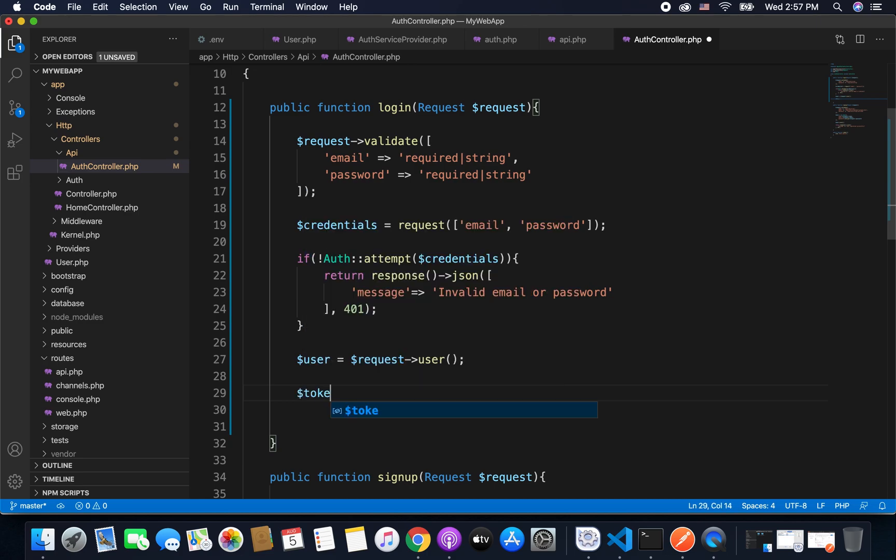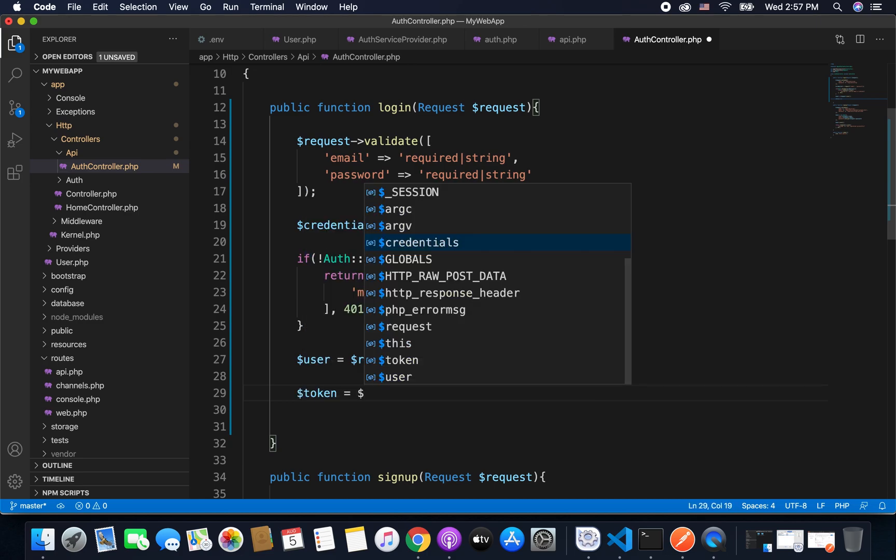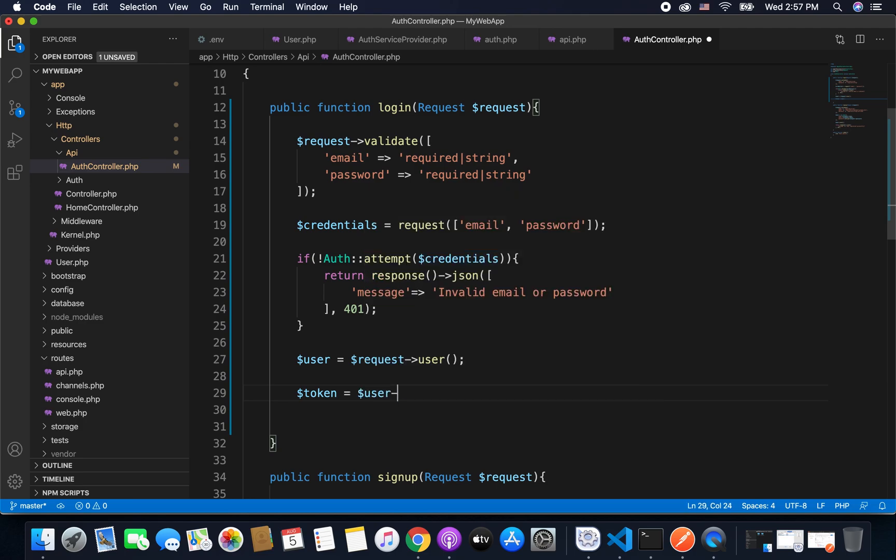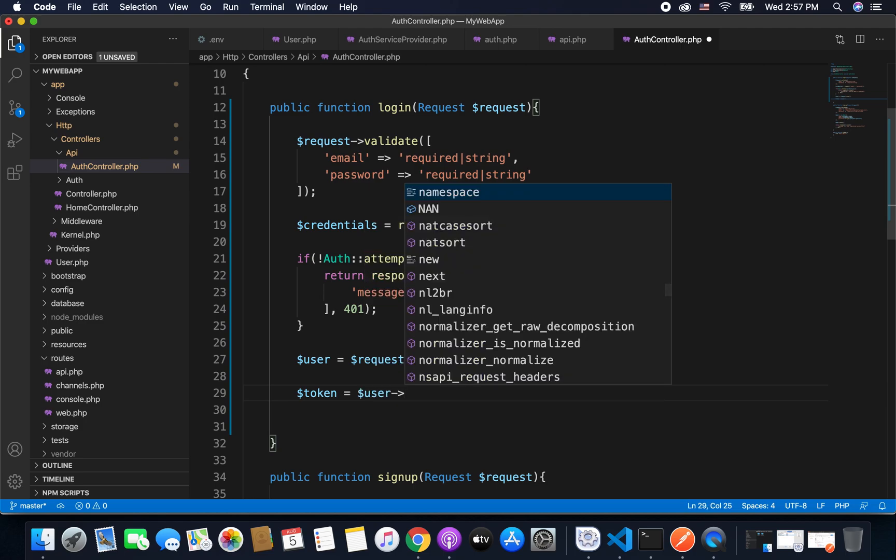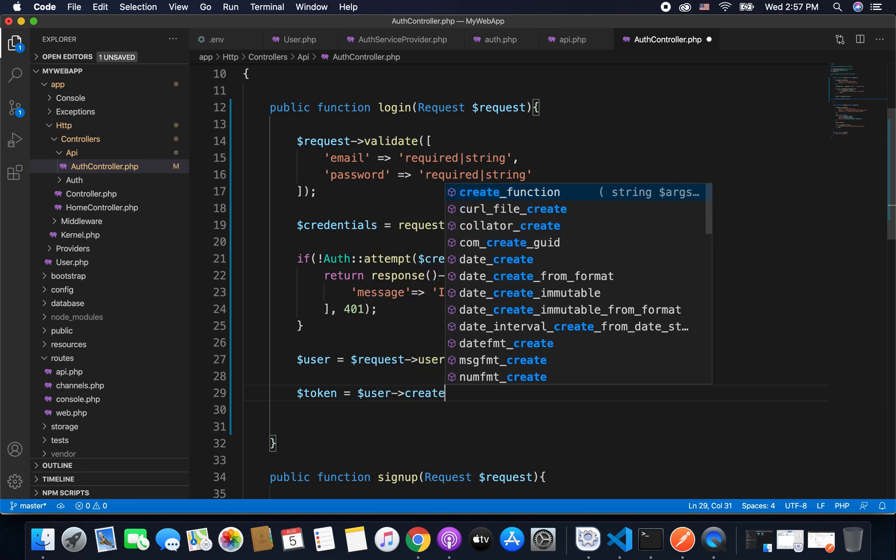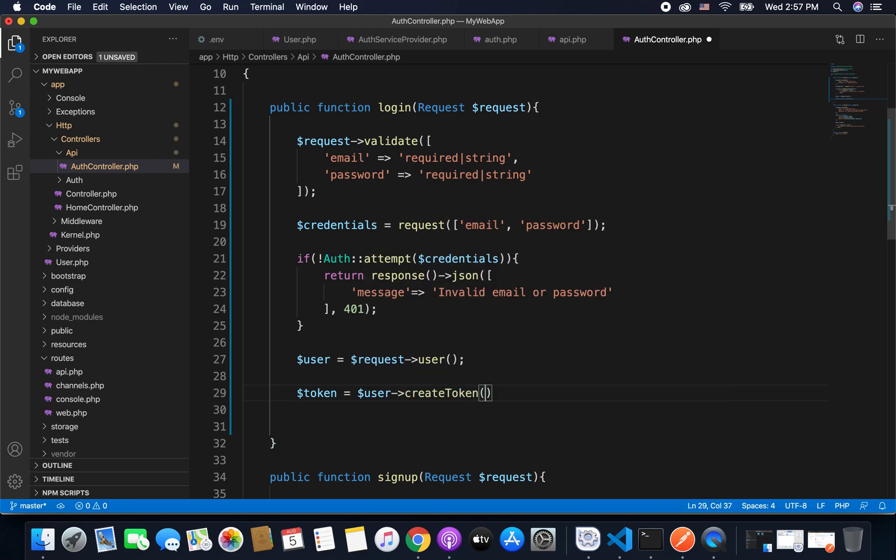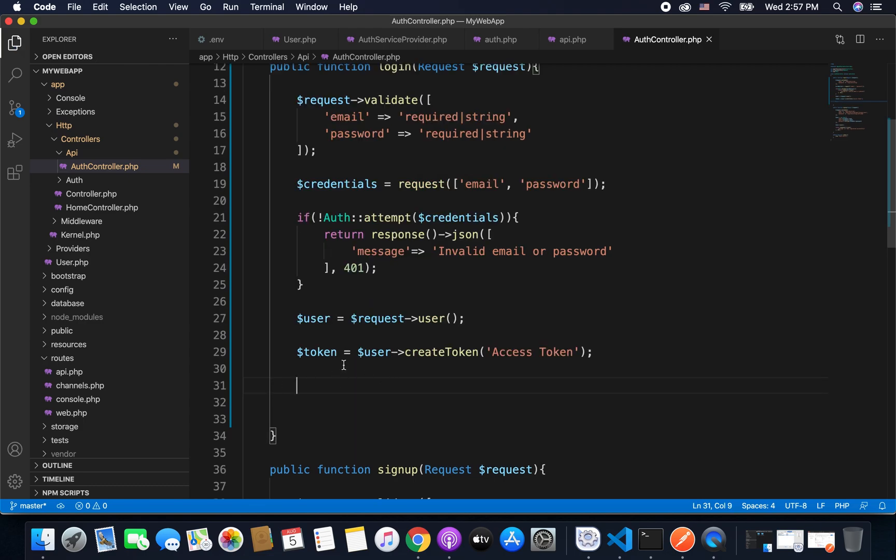Now we have the user and for this user we will create an access token now. So we will create a token. So we have token equals to user, and from the user we will call the function create token to create an access token, and I will name this token as access token. So we have token.